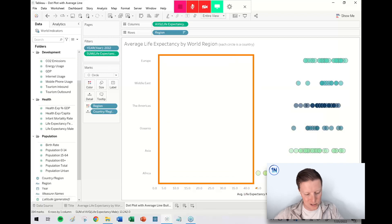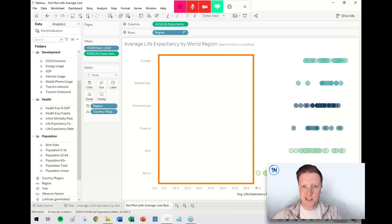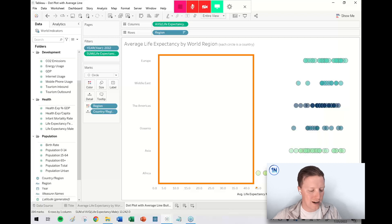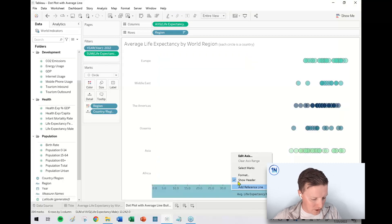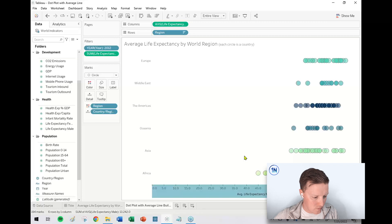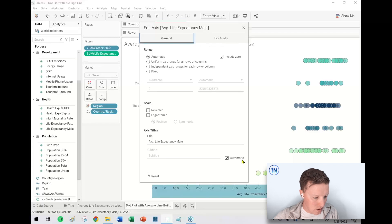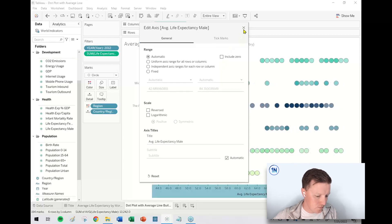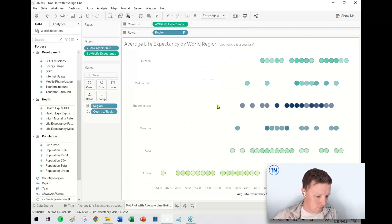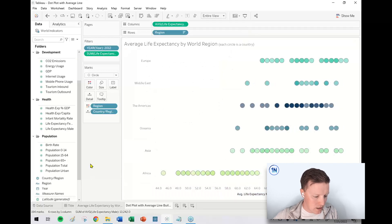So let's go ahead and right click on this axis, edit axis. And then I'm going to deselect include zero from the top right of this breakout window.